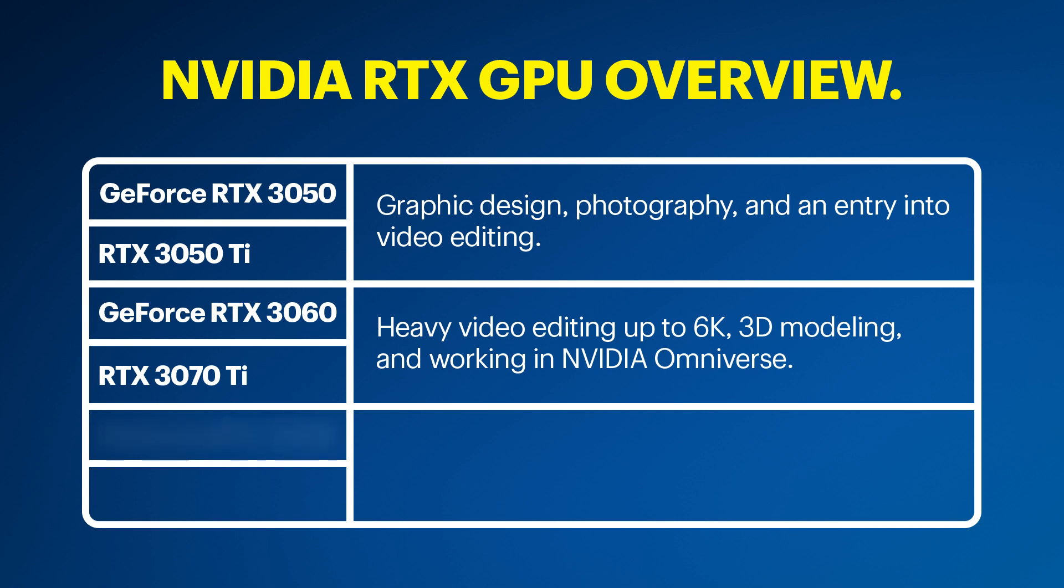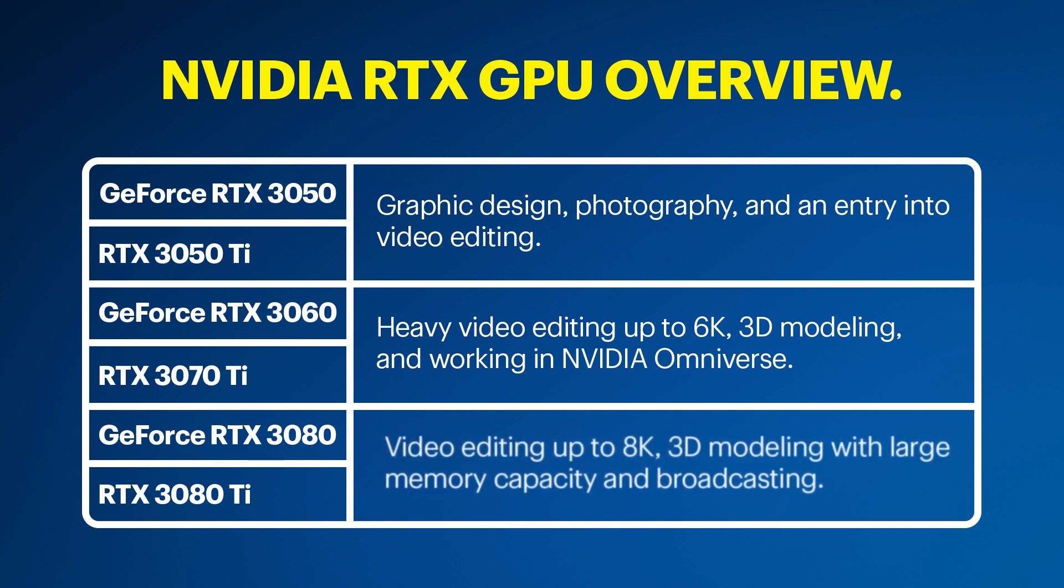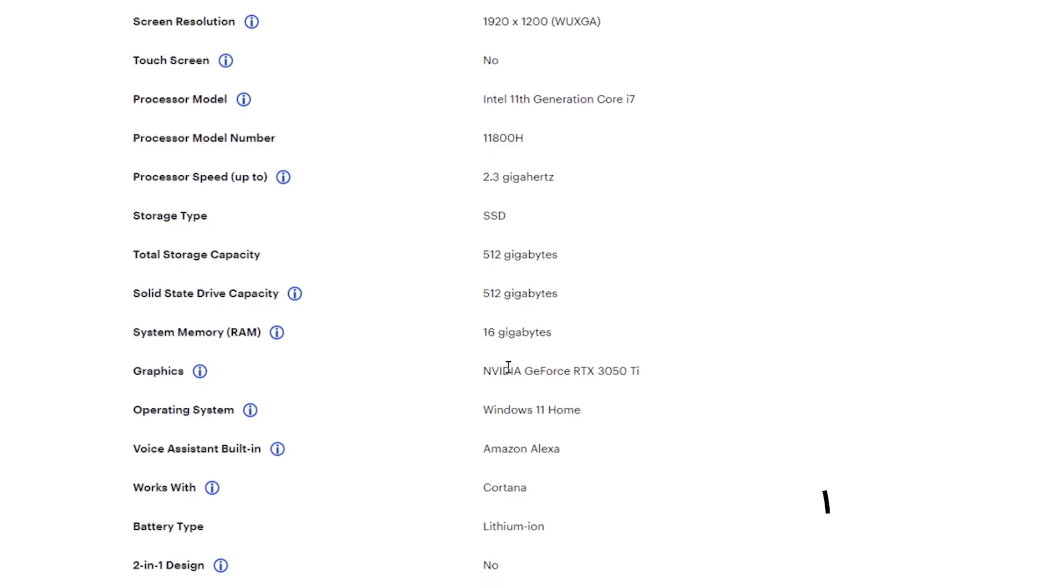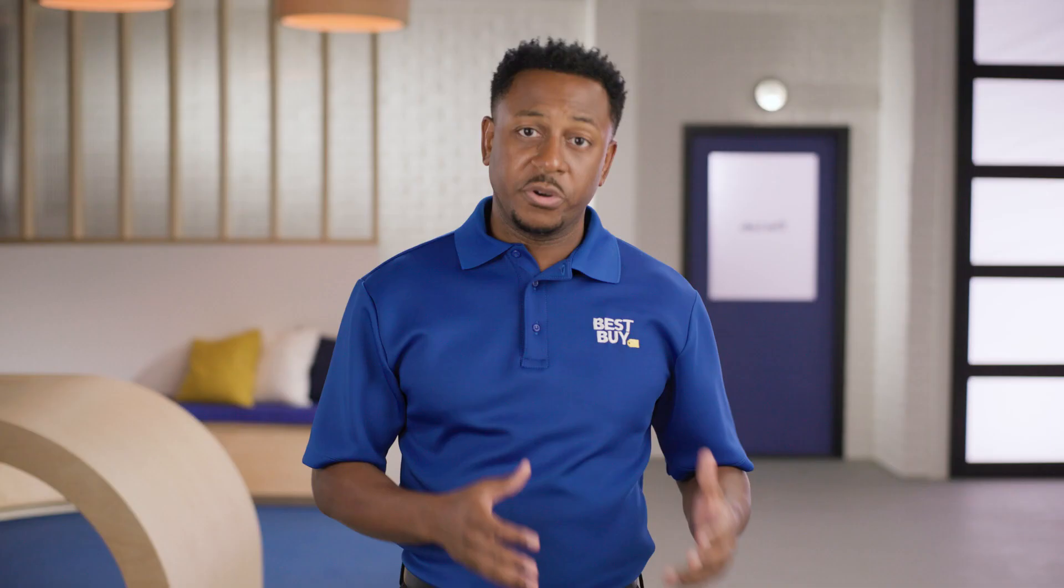Lastly, the GeForce RTX 3080 or RTX 3080 Ti is best for video editing up to 8K, 3D modeling with large memory capacity, and broadcasting. Some serious power. The GPU will be listed in the specs of the computer you're purchasing, so you can make sure you get the right one for you.